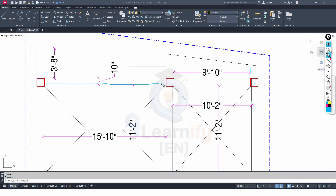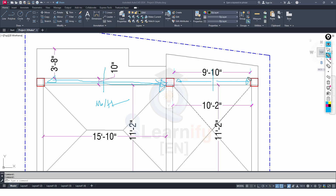Over the beam we have found some load in lb per feet. We know that half of the load from the beam will transfer to one column and half of the load will transfer to the other column. Again, half of the load from that beam will transfer to this column and half to the other column. Also from this beam, half of the load will transfer here.